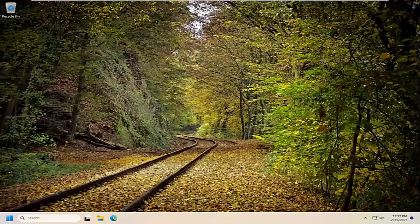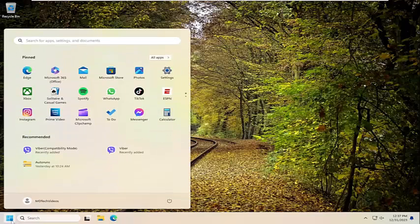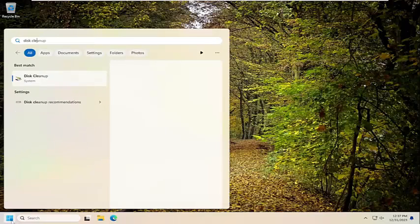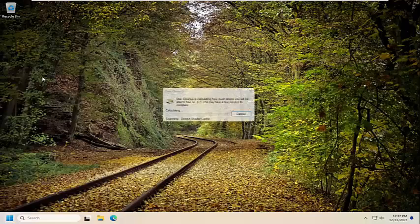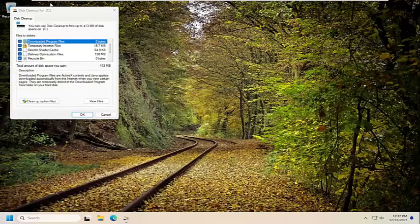We're going to start off by opening up the search menu. Type in Disk Cleanup, best match should come back with Disk Cleanup. Go ahead and open that up.